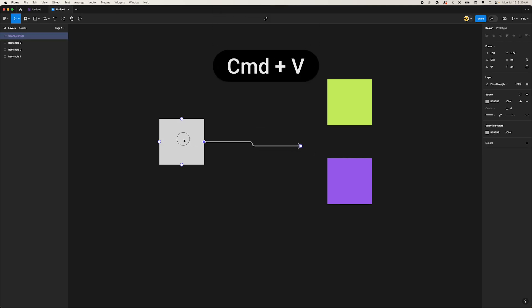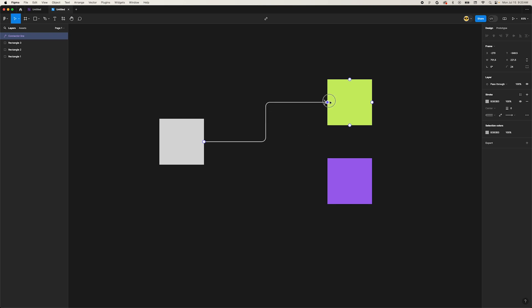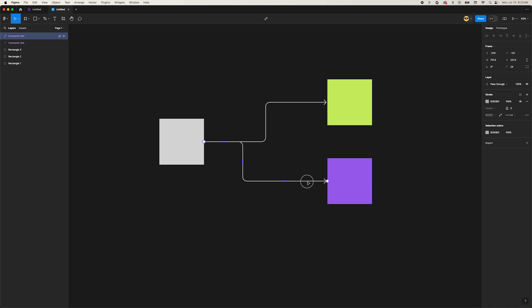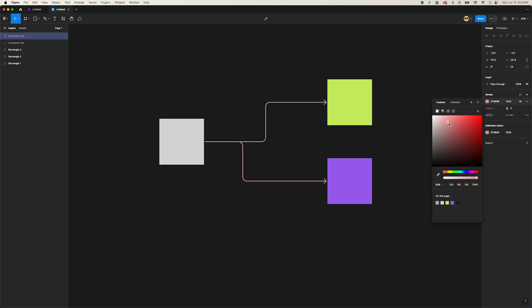Now you can use this connector as if it was in FigJam. Click one of the endpoints and we can connect it to elements in the design file. Move over to the stroke panel on the right and we can customize the color, thickness, and endpoint style.